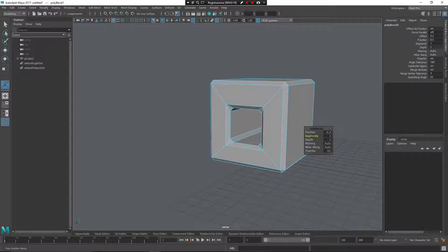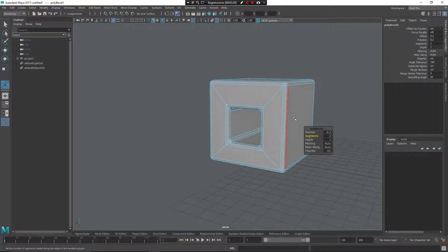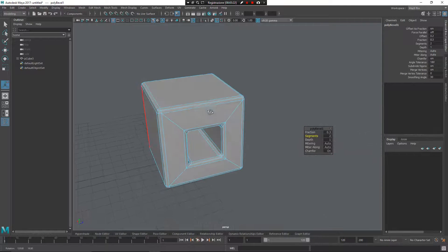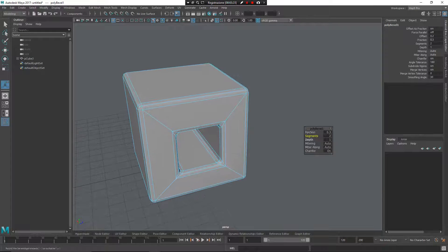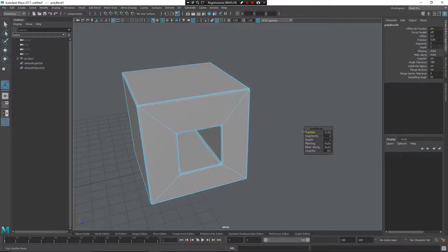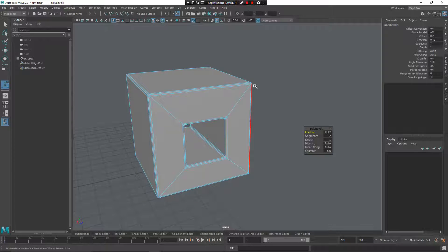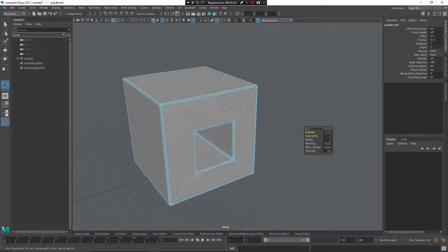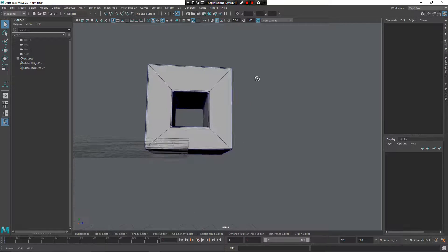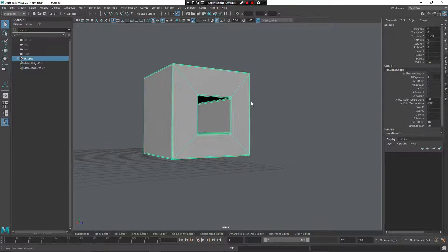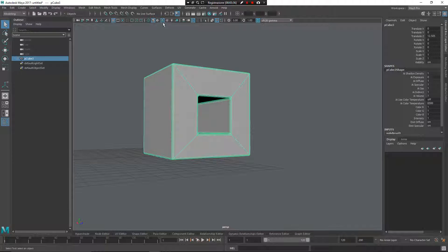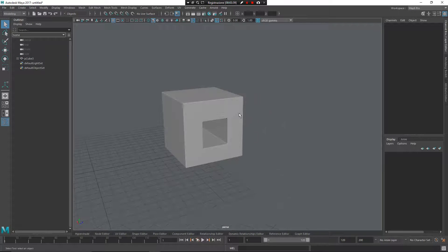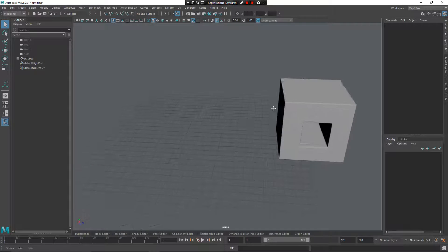So for the bevel or for hard surface modeling that you can see, everything is really integrated to the Maya workflow and makes you a very easy way to improve your modeling, hard surface modeling.